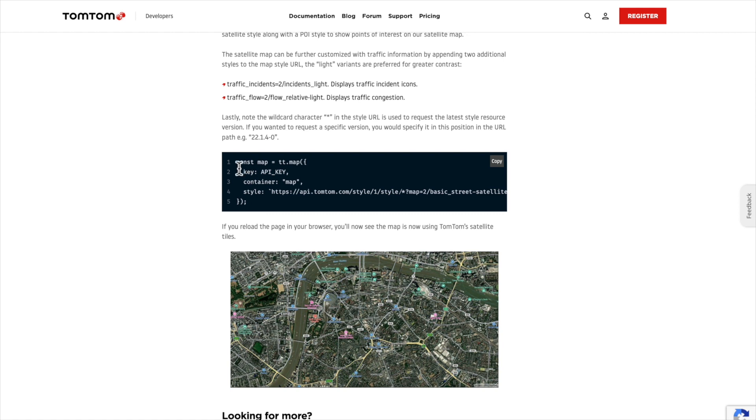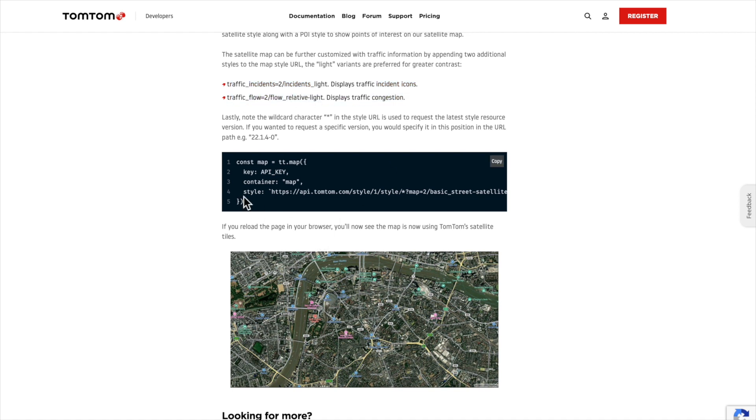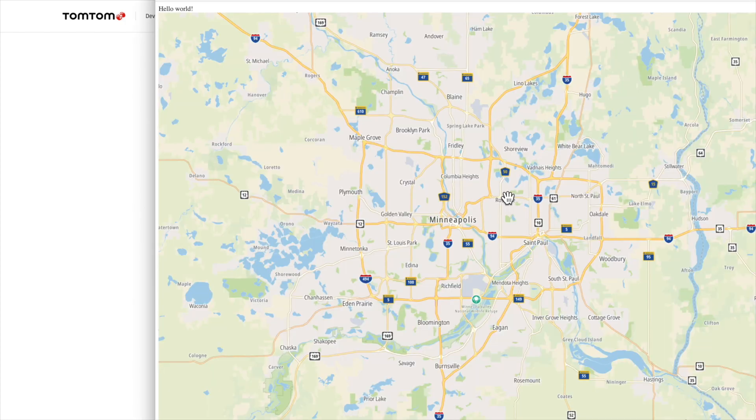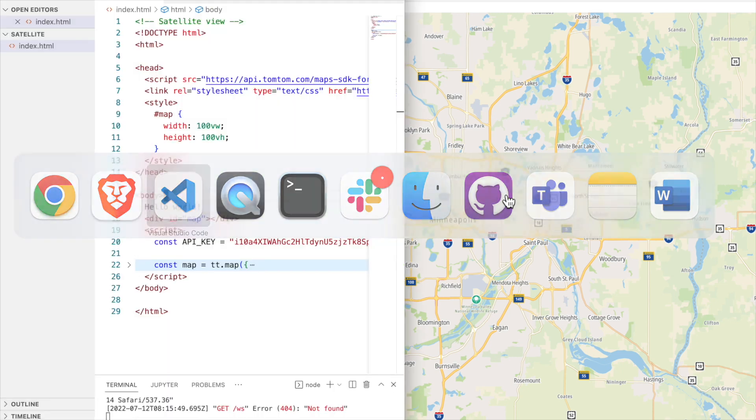We have to select a style that contains traffic incidence and traffic flow and POIs. We are going to use the merge style version of our map style that comes directly from the TomTom Maps APIs. We're going to set the style right here inside the map creation.